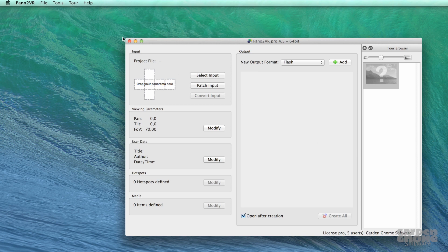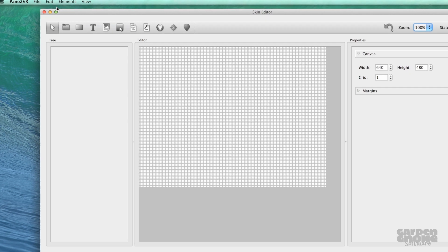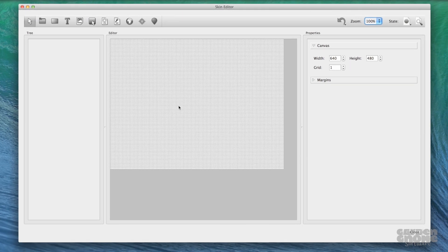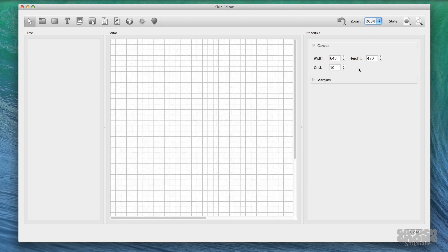Open the Skin Editor by going to Tools > Skin Editor. First, set up your workspace. I don't need a lot of space to work, but I do want my bar to be 10 pixels high, so I'll change the grid size to 10, and I'll zoom in to 200%.